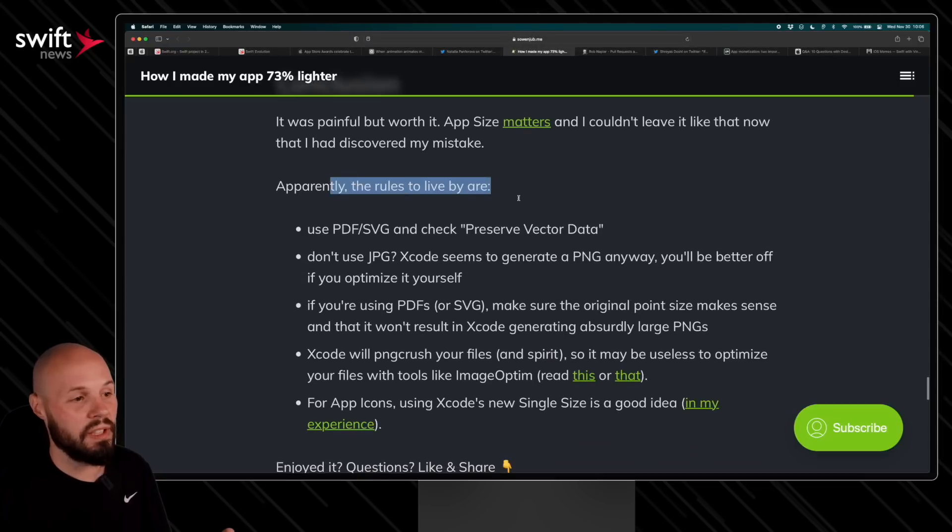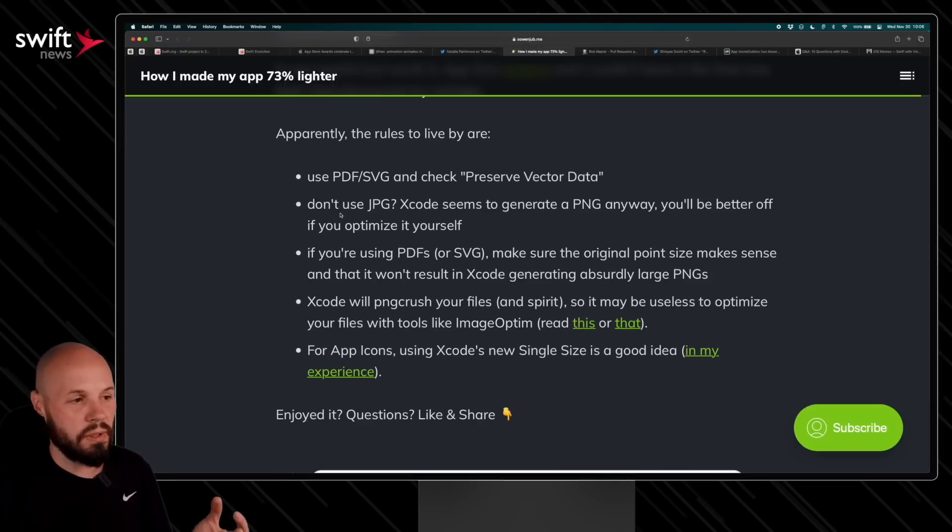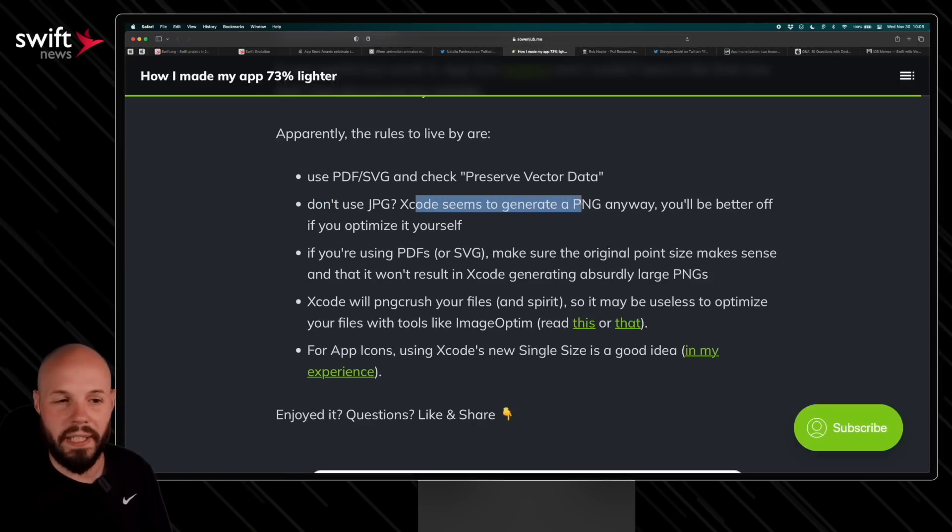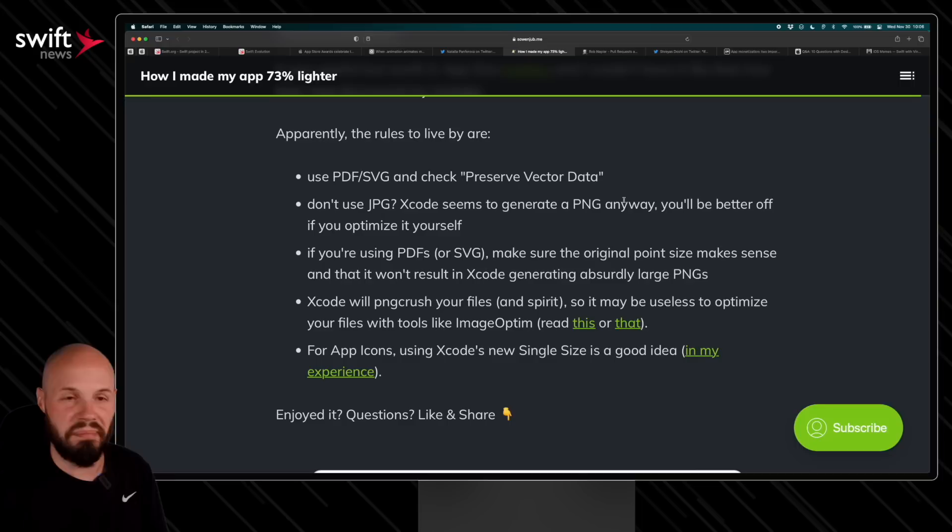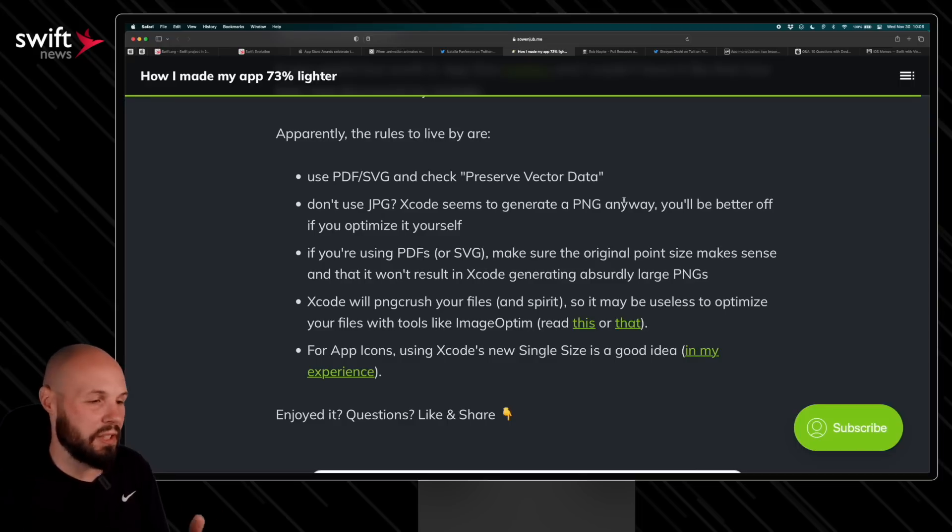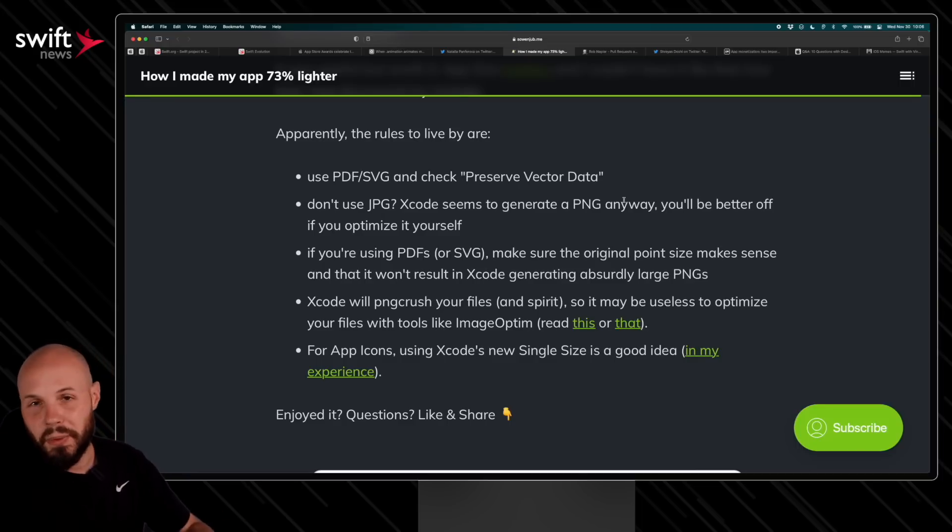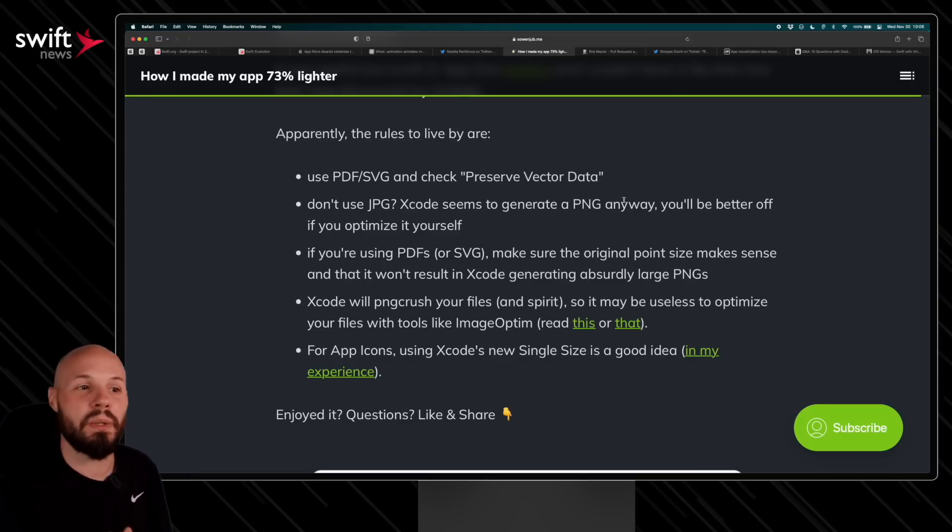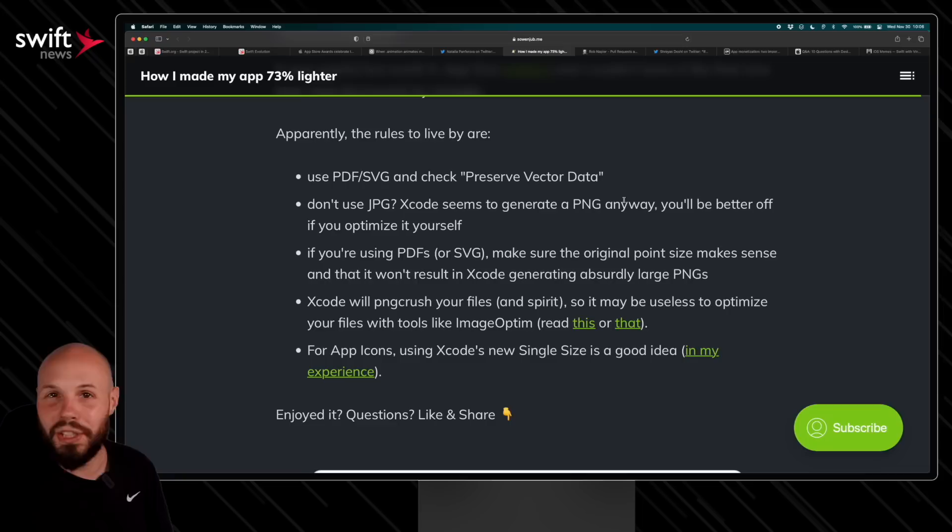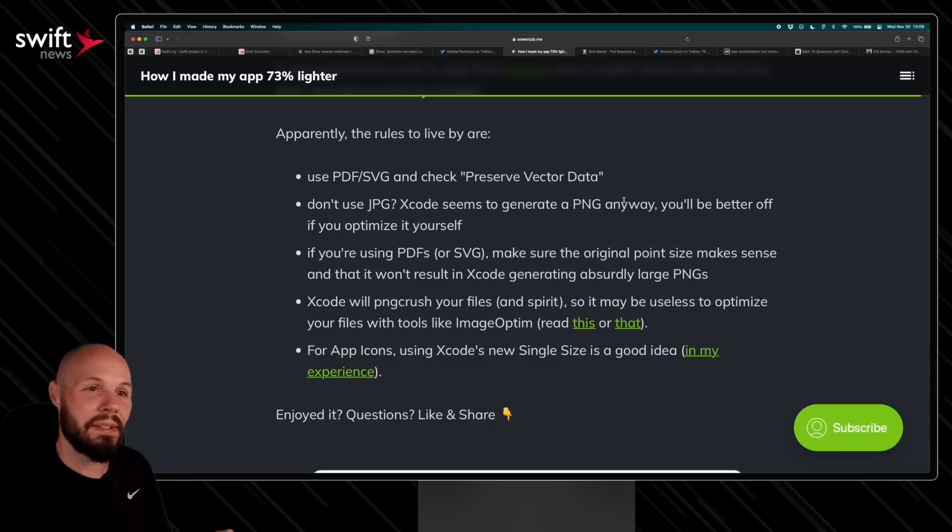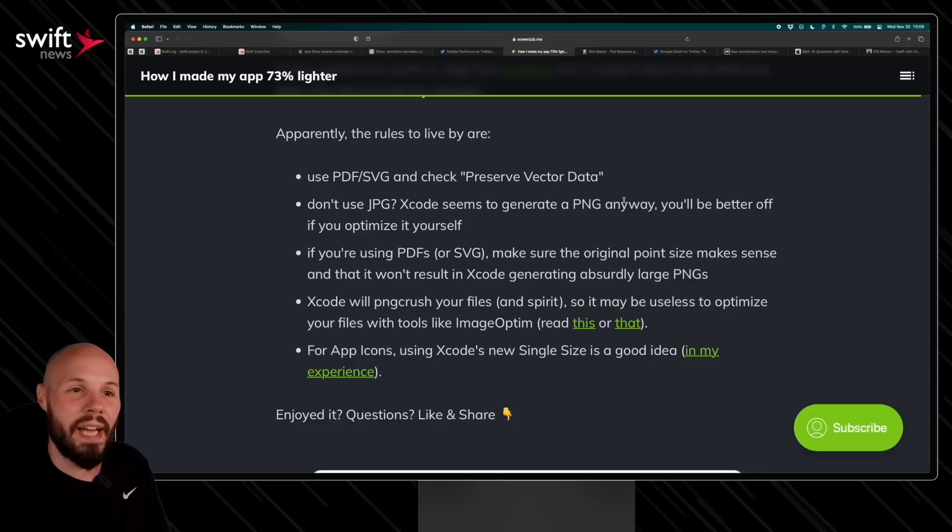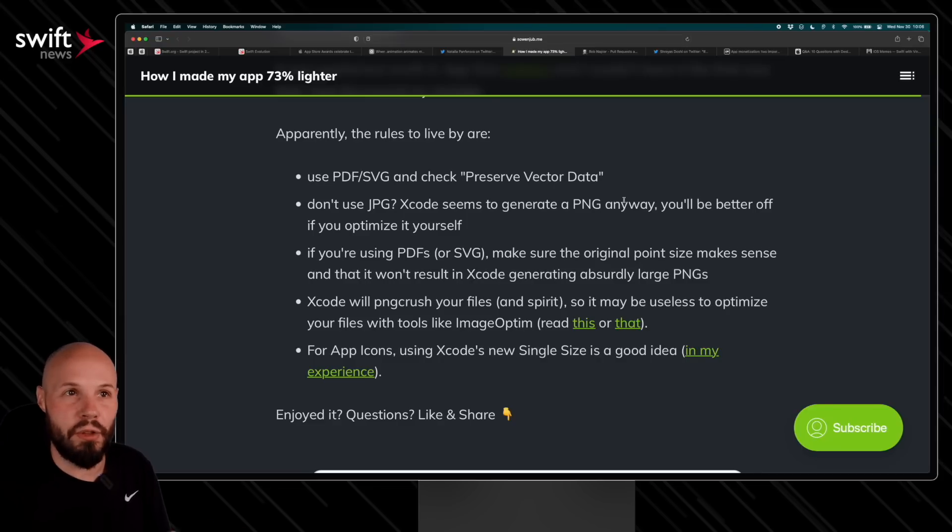And he also found that using the new single-size app icon—this new in Xcode 14—helped a ton. So he gives some rules to live by. This was interesting: don't use a JPEG. I didn't know Xcode generated a PNG no matter what, so you're better off optimizing yourself is what he says. Anyway, you can read it, but long story short is don't just throw images into your app all willy-nilly. Really be careful with that. Make sure they're the right format and make sure they're a reasonable size.